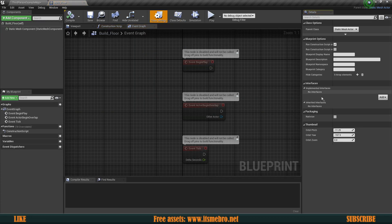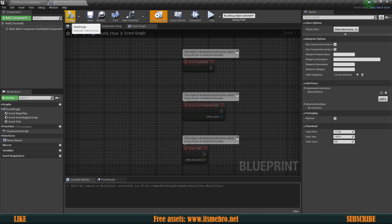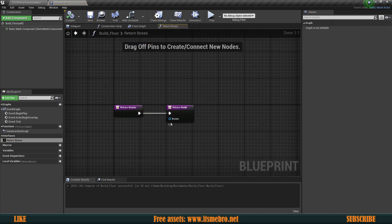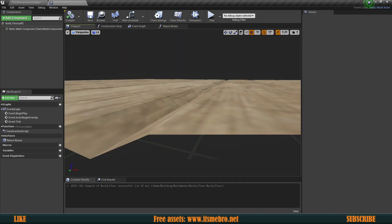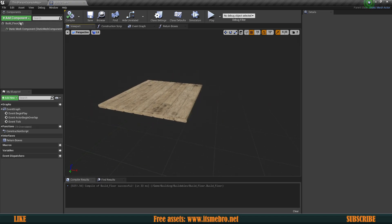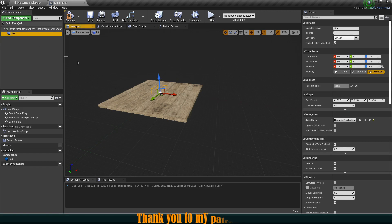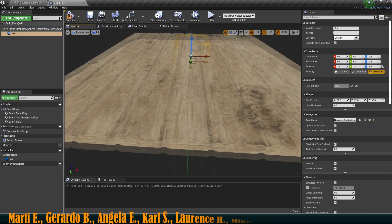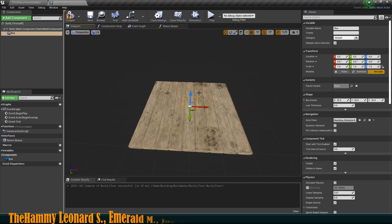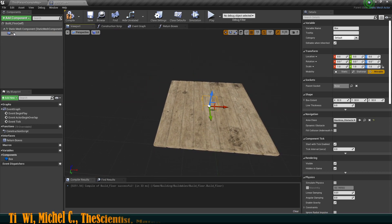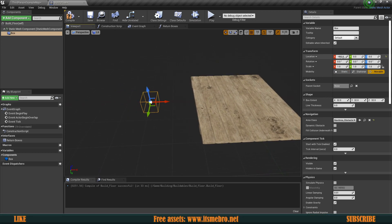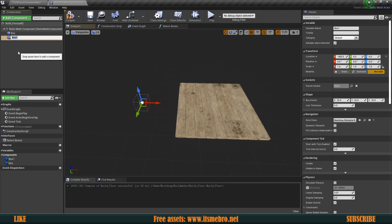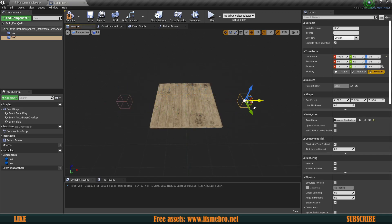Let's select the class settings and add the interface we just created — 'Build Interface'. Now if we compile and save, under the interfaces section we have this function available to us. Now we need to create these boxes that we can then return. Let's go to the viewport and add some box collisions. My floor and all default buildables are 400 by 400 units, so I'll select this box and move it to minus 400 in the X axis, then duplicate it and move the other to positive 400.